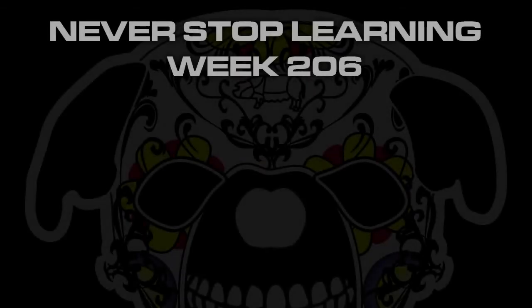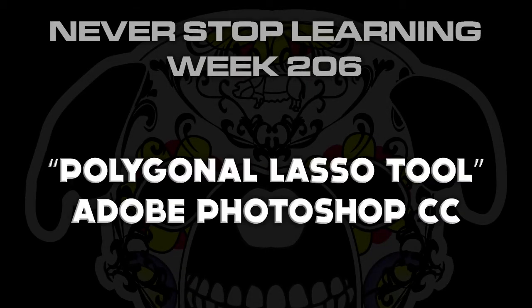Never Stop Learning Week 206. We're going to take a quick look at the Polygonal Lasso Tool in Adobe Photoshop CC 2015.